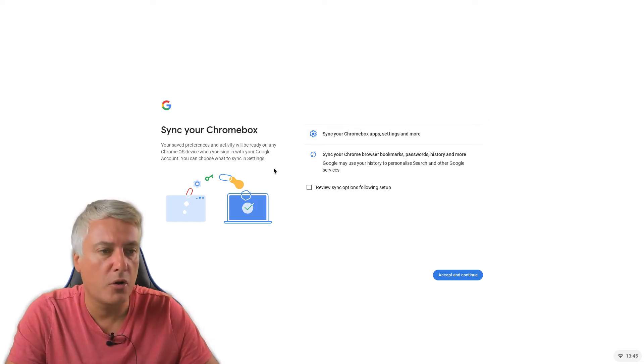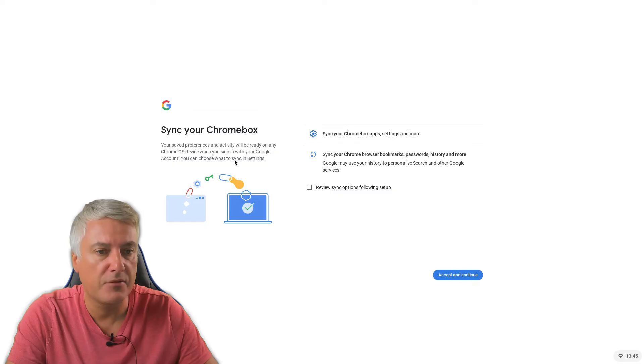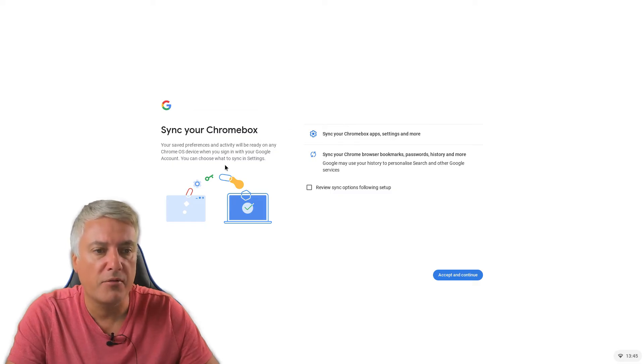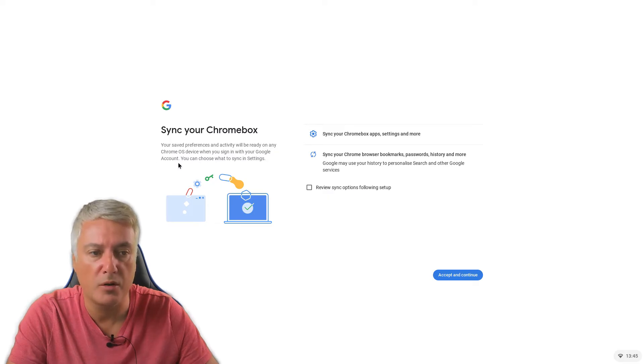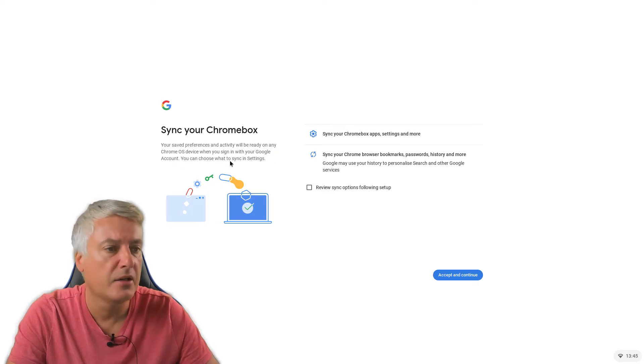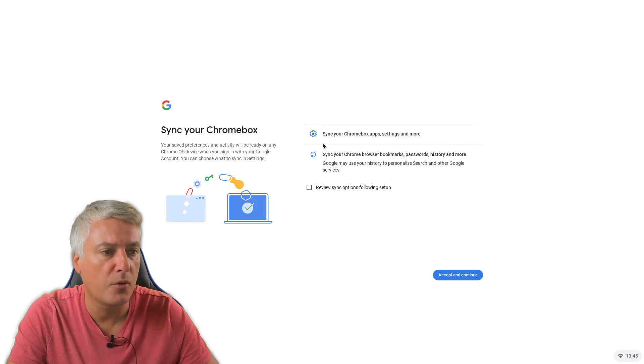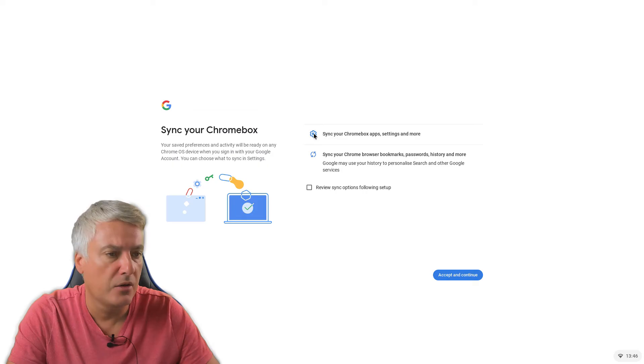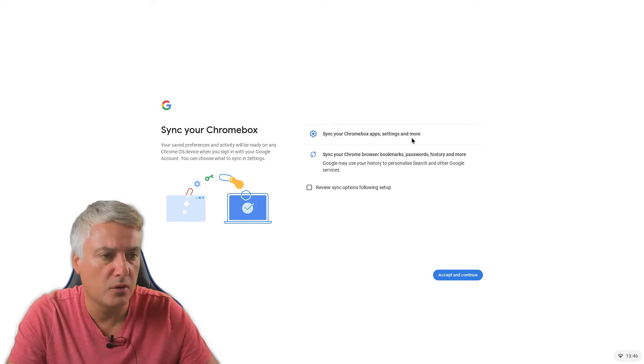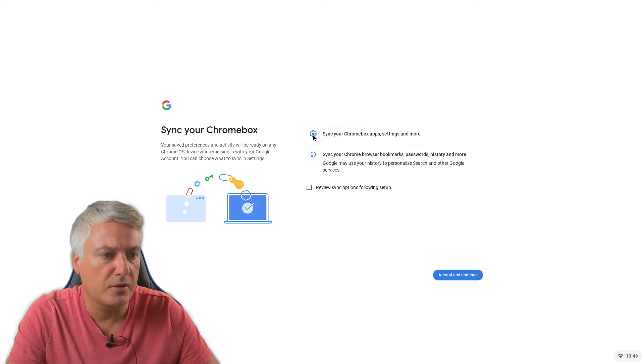So sync your Chromebox, or it would be your Chromebook obviously if using a Chromebook, you'll say preferences and activity will be ready on any Chrome OS device. When you sign in with your Google account, you can choose what to sync. So here you've got sync your Chromebox app settings and more. So if you click on there, does it give you the option? No, so that's just saying what it will do. I think it will give you the options.